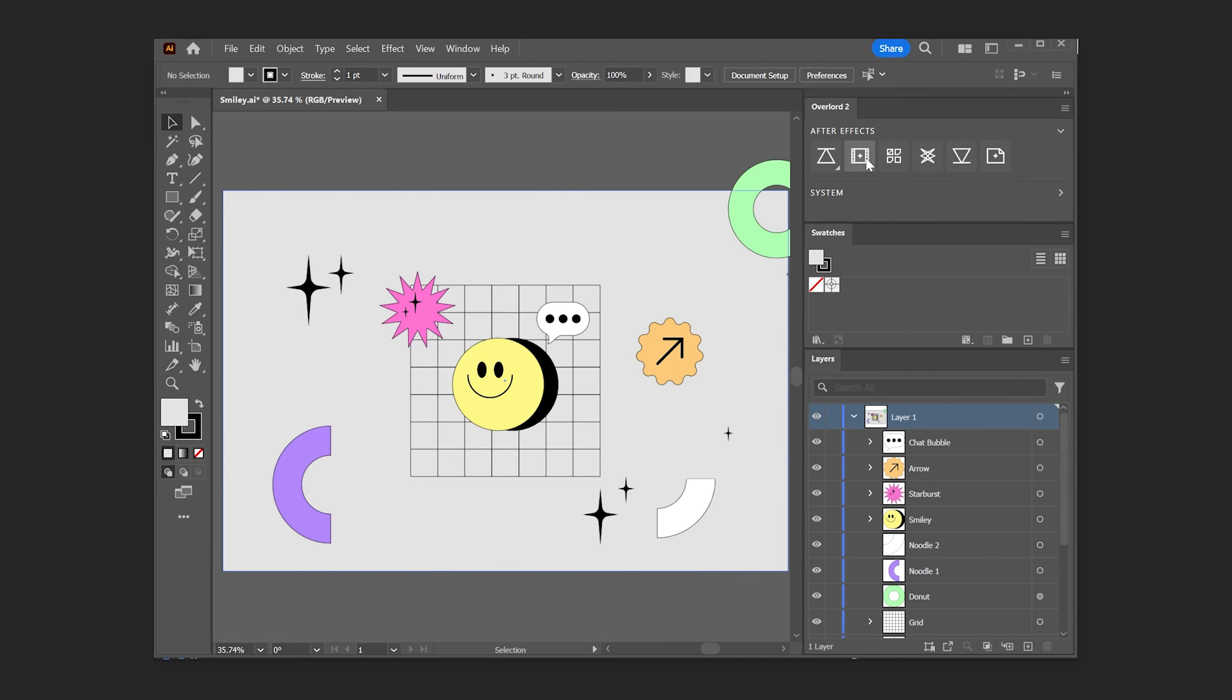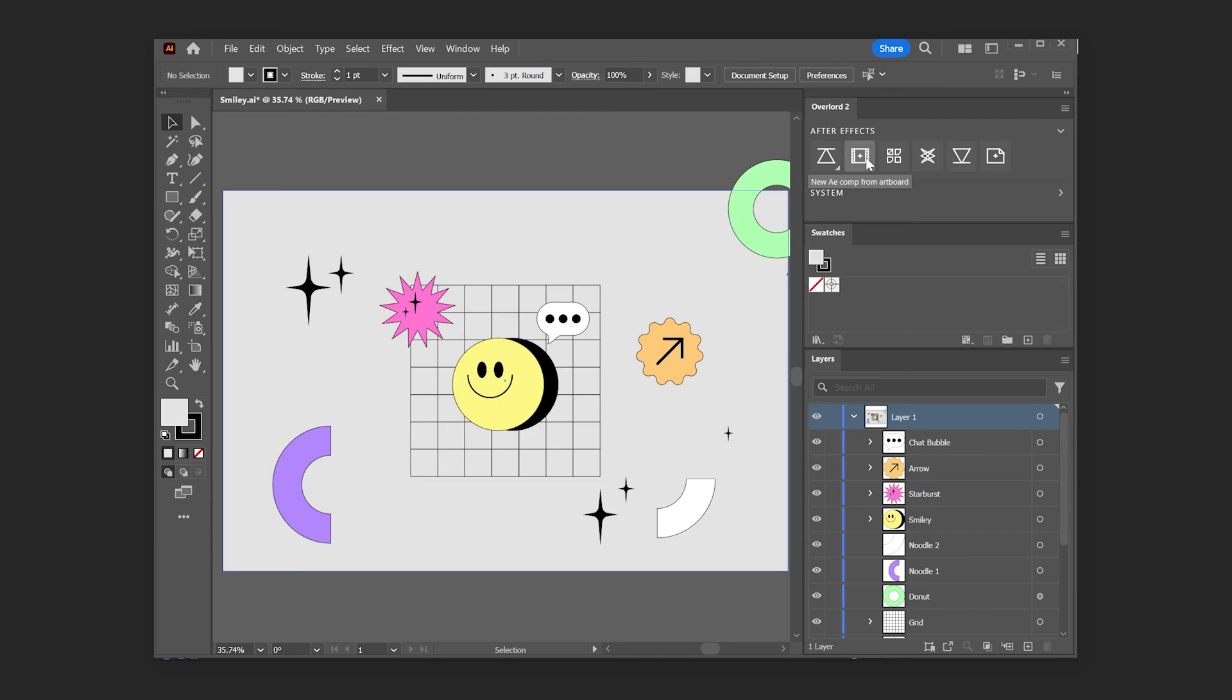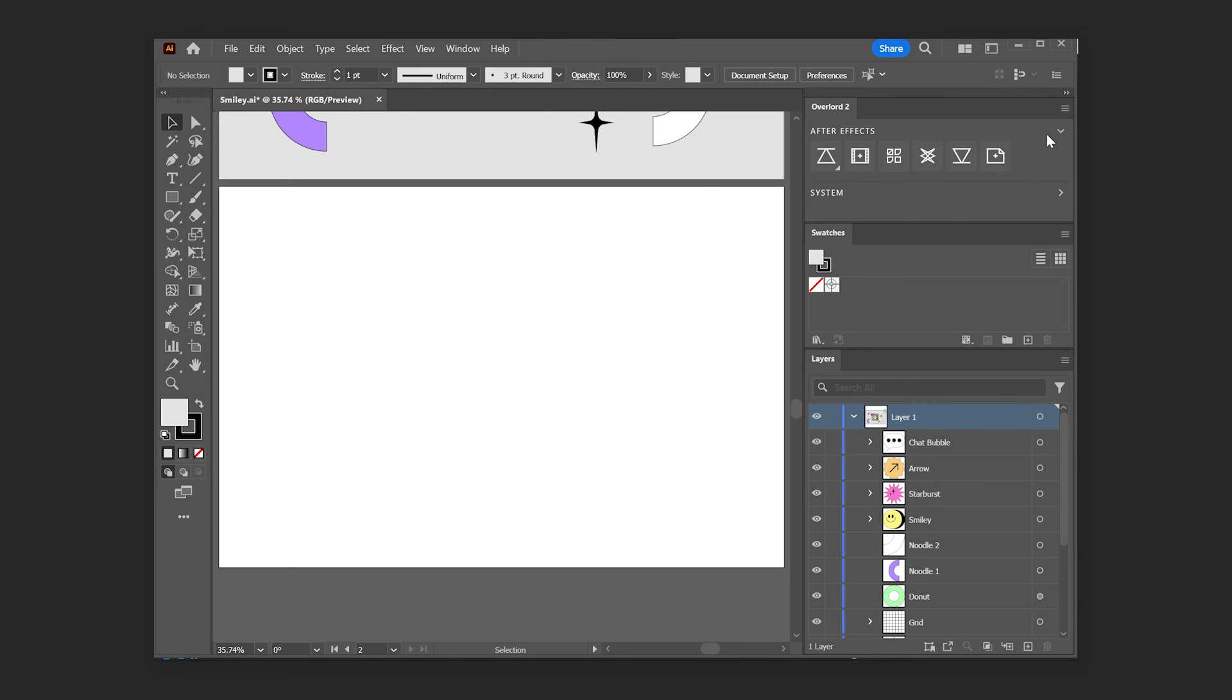The New Comp button will create a new After Effects comp with the same dimensions as the active artboard in Illustrator, allowing you to get to work animating more quickly. Similarly, the New Artboard button will create an Illustrator artboard with the same dimensions as the active After Effects comp.